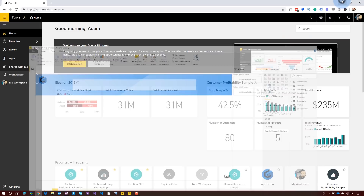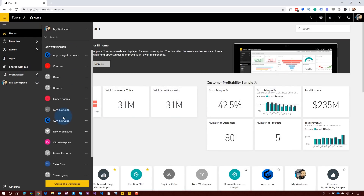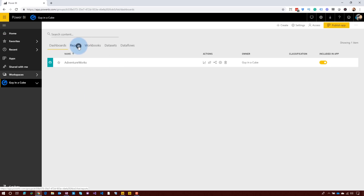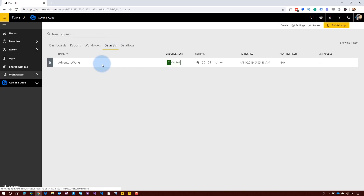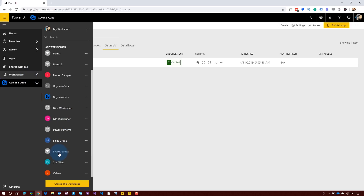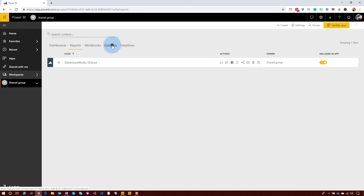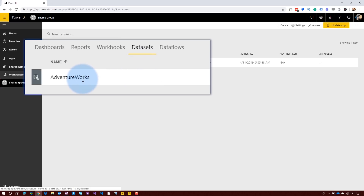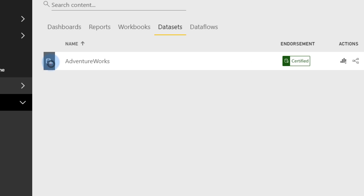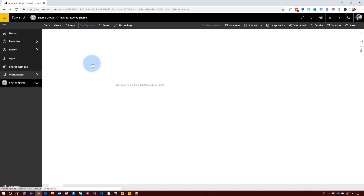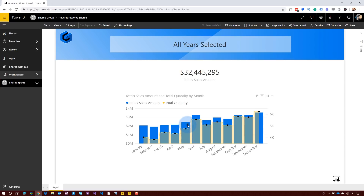Let me show you. I already created a report earlier. If we go to the Guy in a Cube workspace, this is where my AdventureWorks dashboard, my report, and my data set live. Now let me change workspaces — I published this to a new workspace called Shared Group. In here I have my report, AdventureWorks shared. You'll notice a different icon on this now, indicating that the data set is shared and coming from somewhere else. It's not resident in this workspace but it's being referenced. If I go into this report, I'm using data that's in that data set in another workspace. Breaking down data silos.